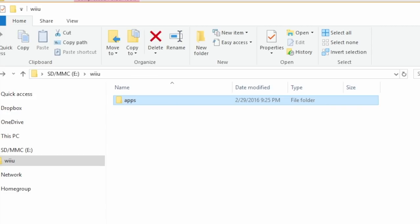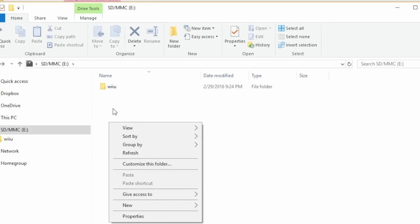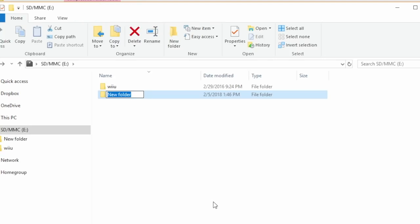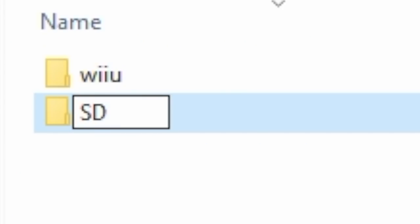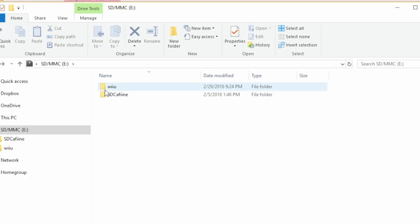Now we have to make another folder on our own. Right-click, go down to new, and hit folder. We're going to name this folder something very specific. Make sure you match my format exactly: capital S, capital D, capital C, then all lowercase A, F, I, N, E for SDCaffeine. It is spelled a little bit weird, so make sure you get it right.